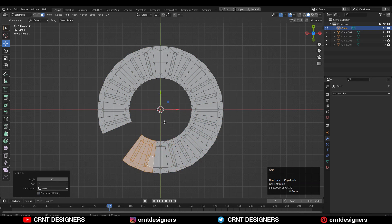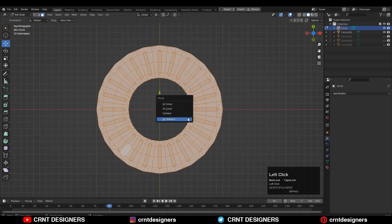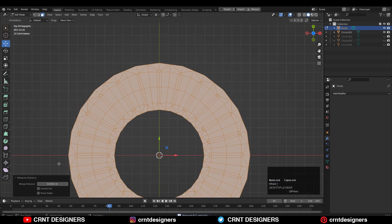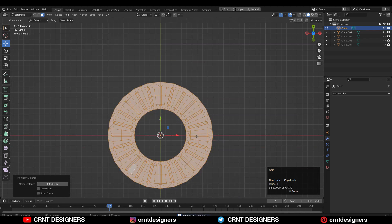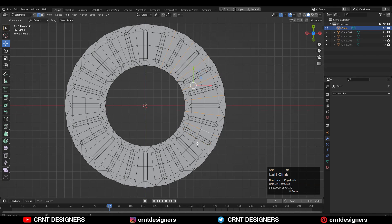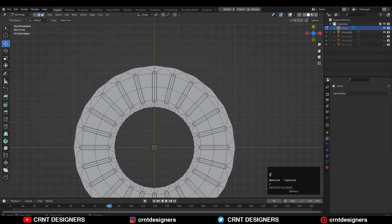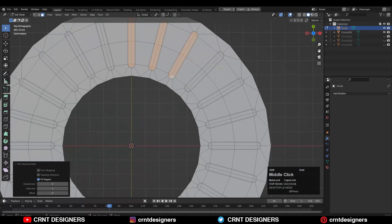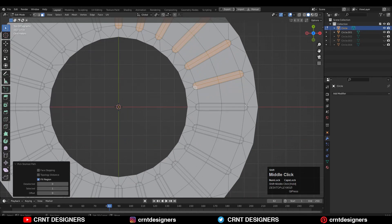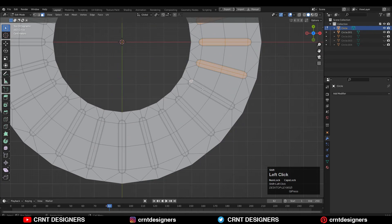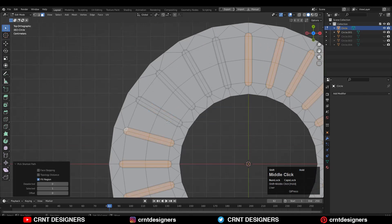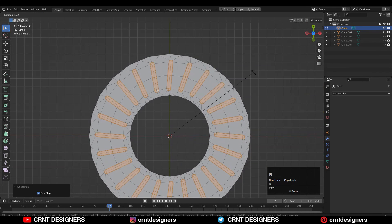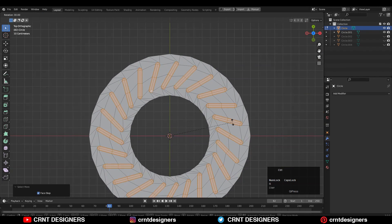Then select everything, press M and merge by distance so duplicate verts will get merged. Then select these edges and Ctrl+X to dissolve them. Then select these faces with the shortest path selection, Shift+select, and then rotate them into a small angle.